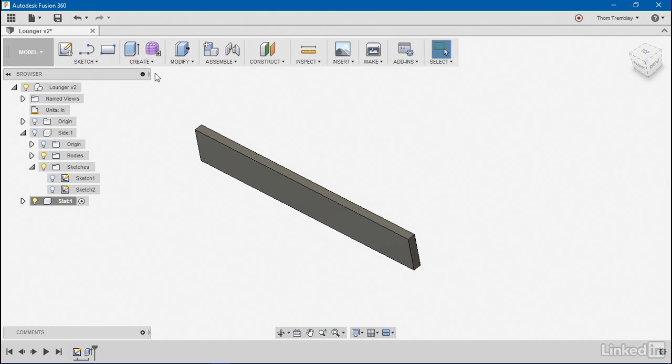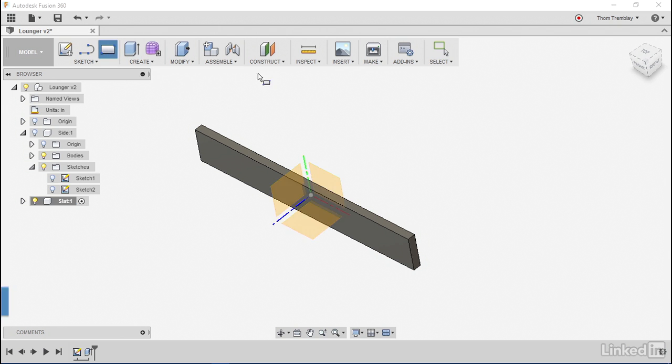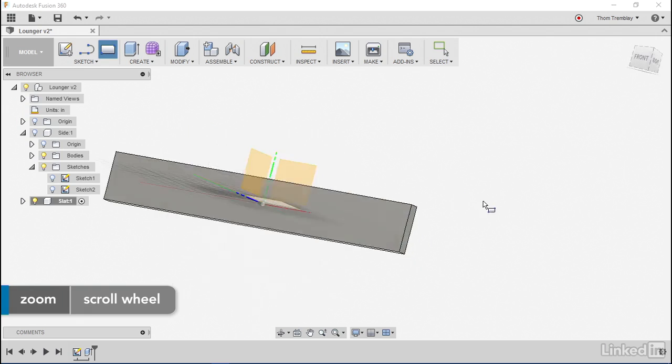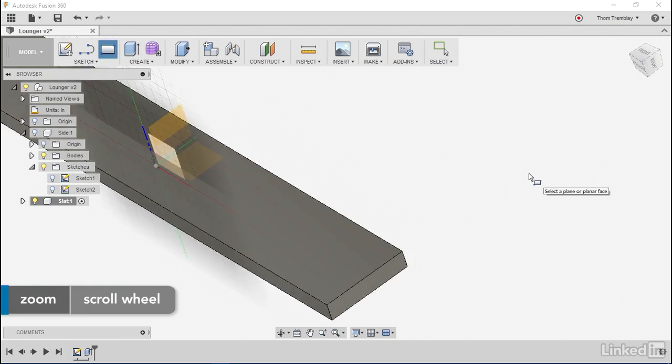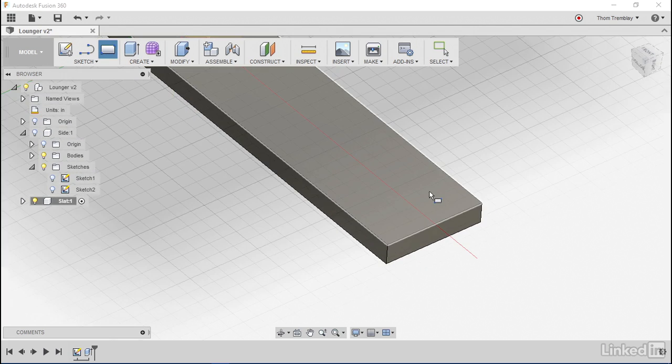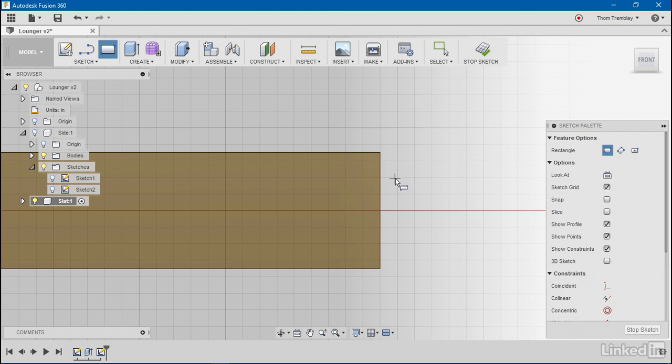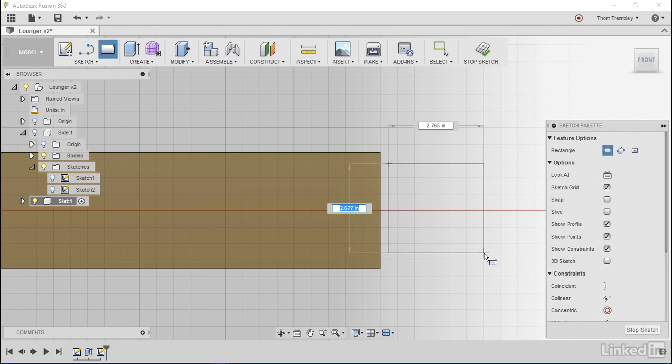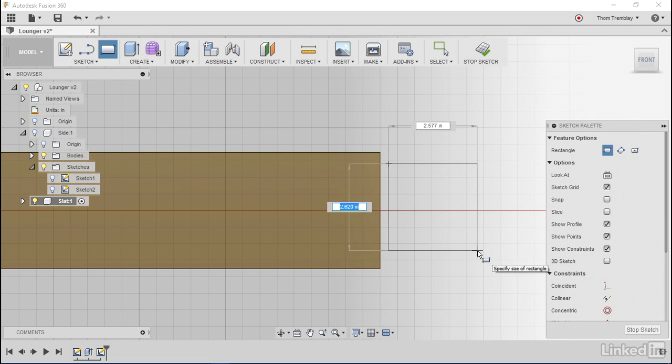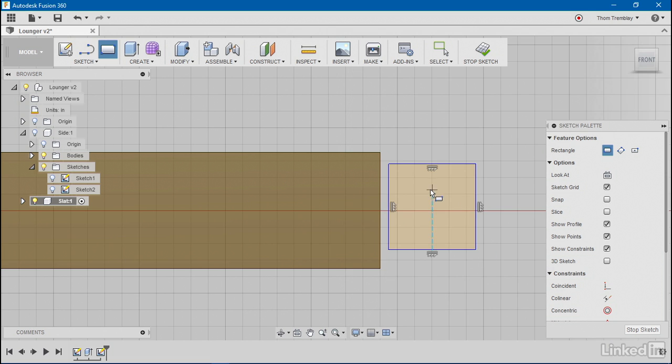Alright, now I'll begin creating a new sketch by starting a regular two-point rectangle tool, and I'll select the top face of my first element. I'll just rough in a size quickly here and rough in another shape.